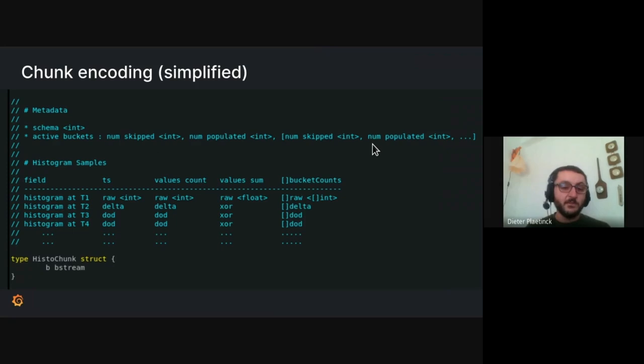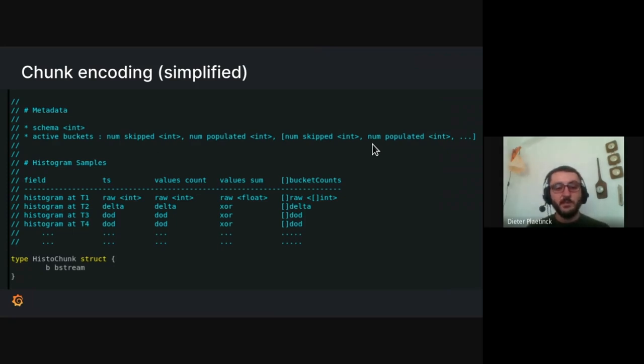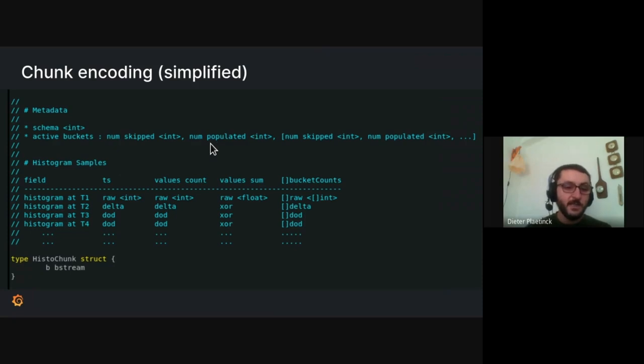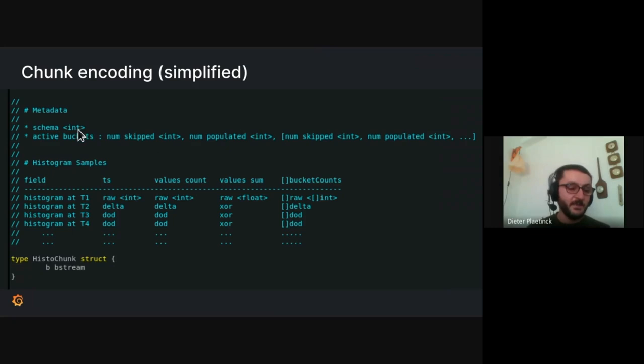And this is also why we call them sparse histograms. Because in this infinite space of buckets, if you only use a subset of them, this is a very efficient way to not have the overhead of all the buckets that are not used. And I also just want to point out that using just these two items in the metadata, you can get the exact description of how the histogram looks like.